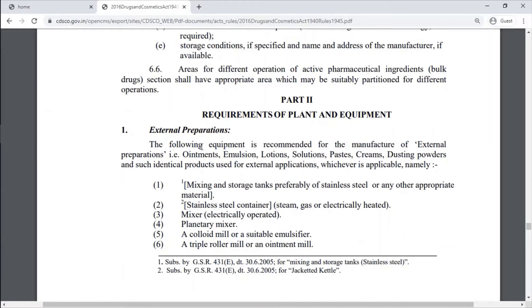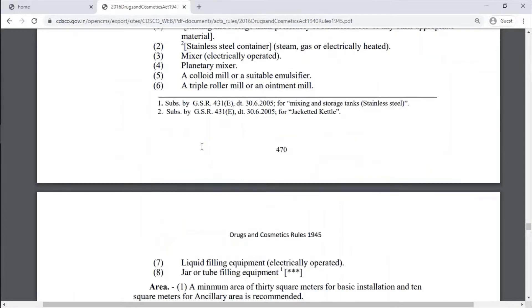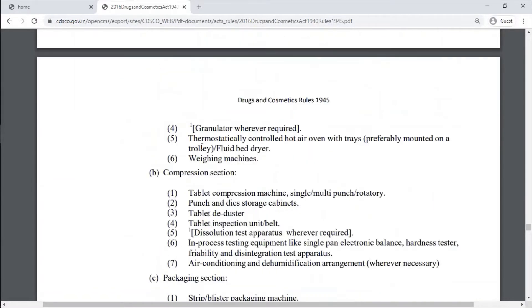Part 2 covers Requirements of Plant and Equipment. Part 3 follows with additional requirements.